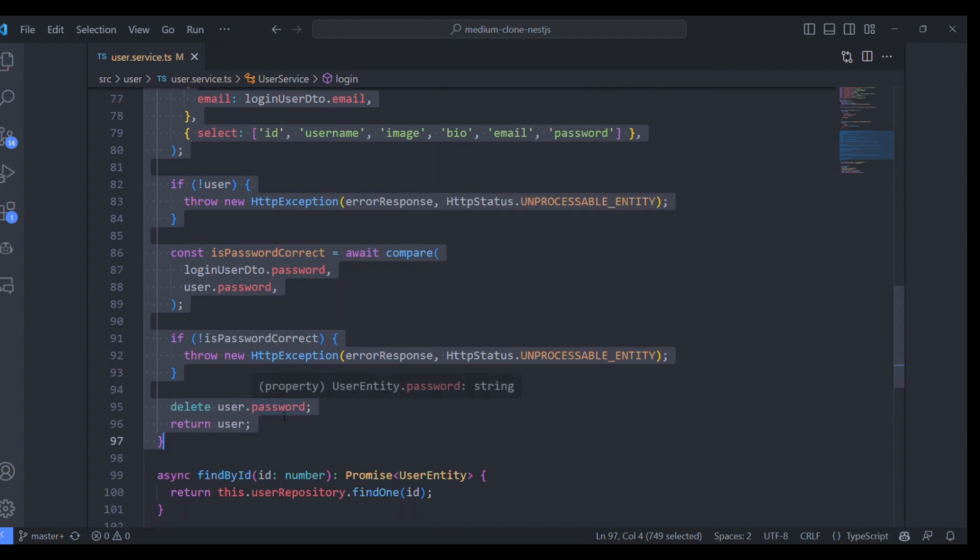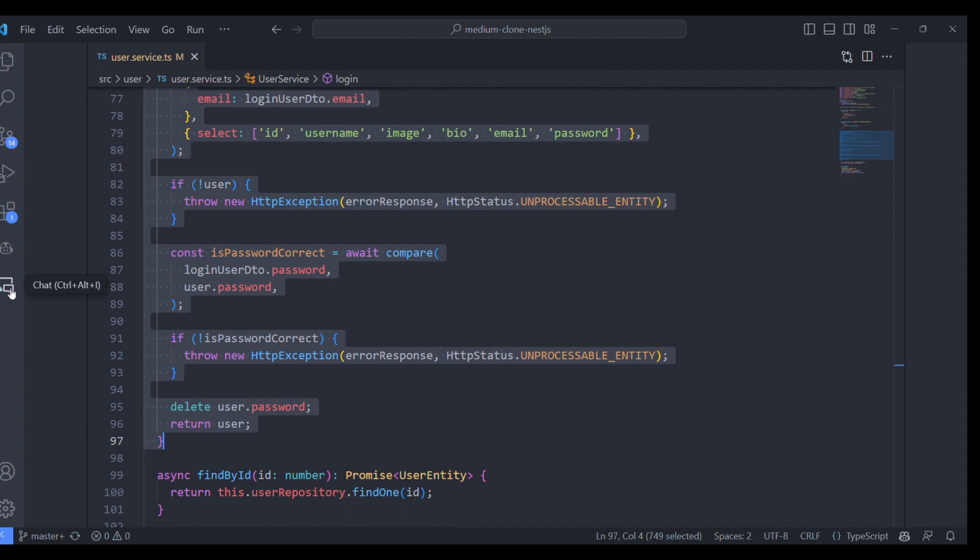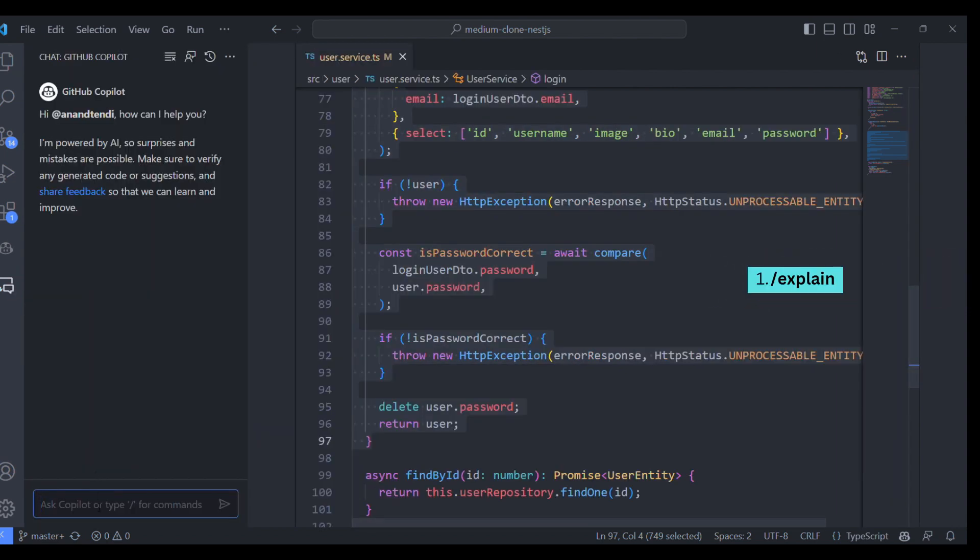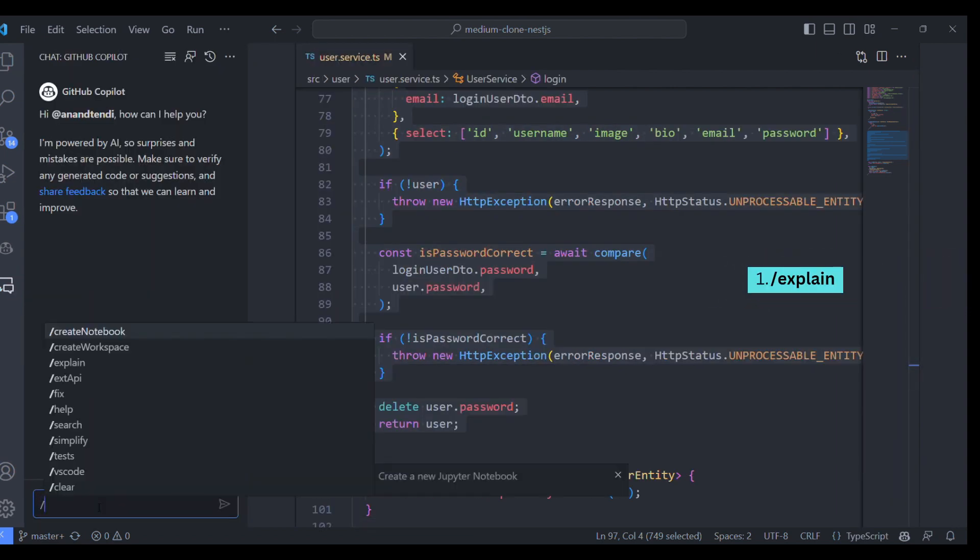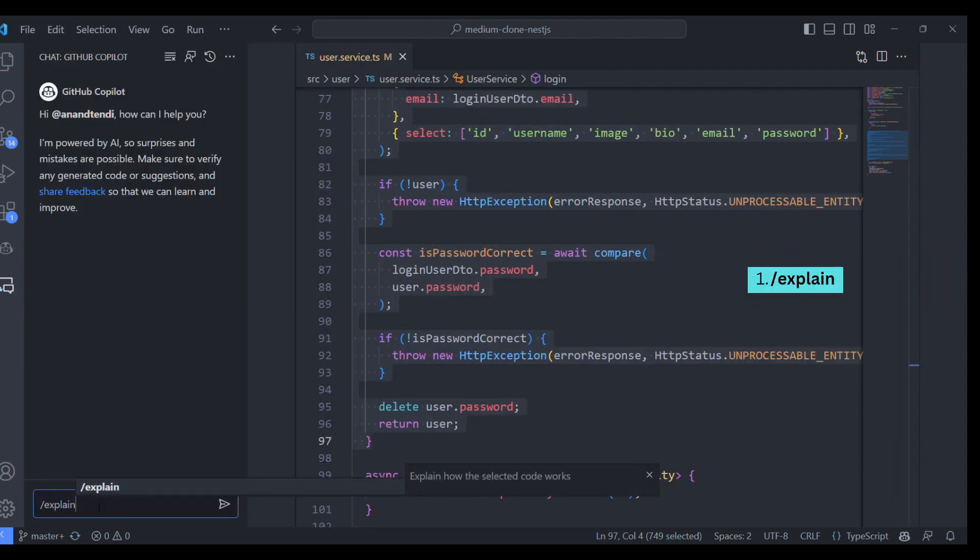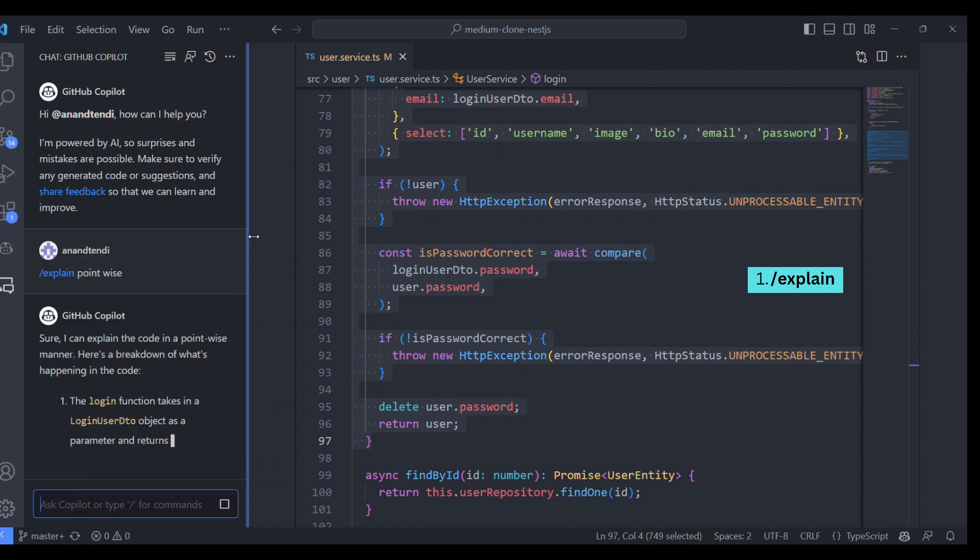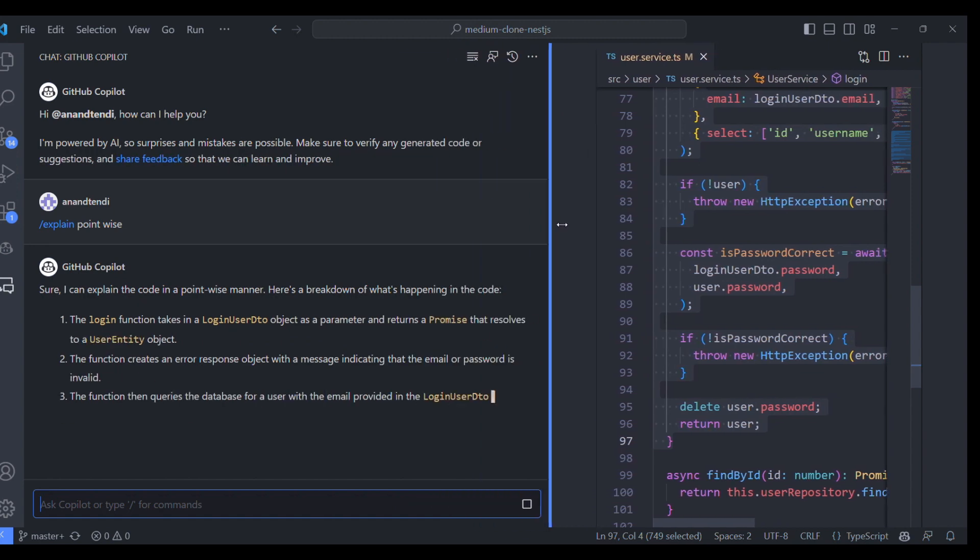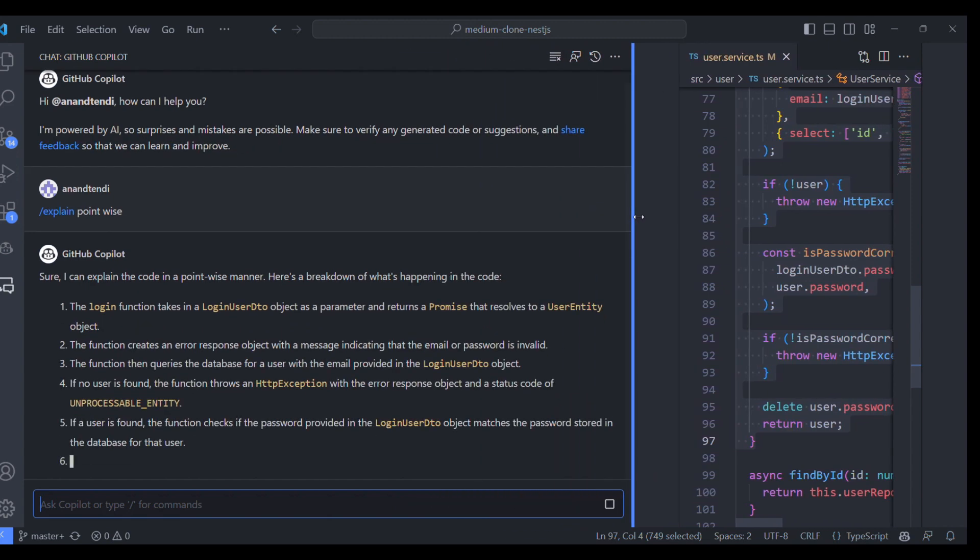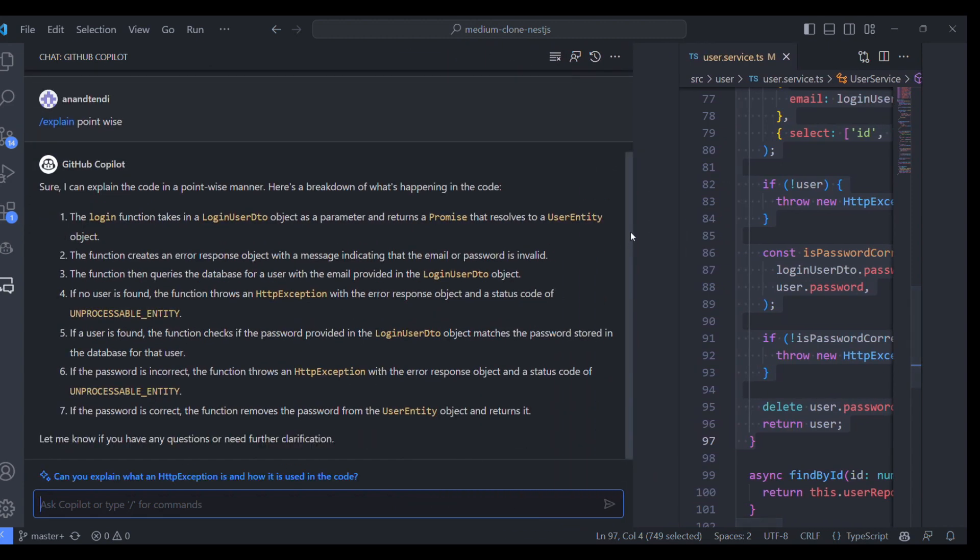So let's check one of the features from GitHub Copilot that is explain. Let me type it. So it will explain this piece of code in plain English. Yeah, it is explaining now in plain English.